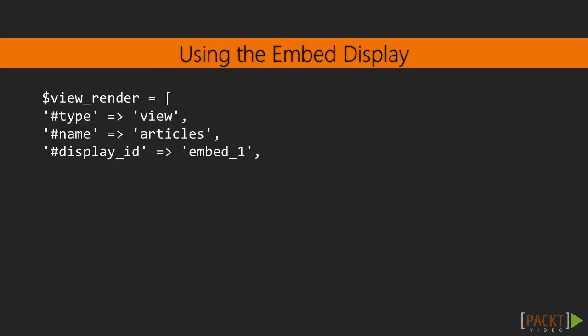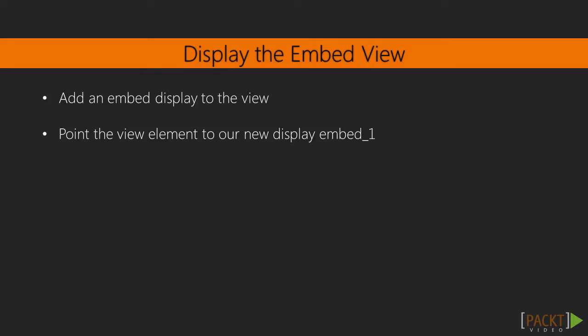Using the embed display. Each of the available display types has a method to expose itself through the user interface, except for embed. Often, contributed and custom modules use views to render displays instead of manually writing queries and rendering the output. Drupal 8 provides a special display type to simplify this. If we were to add an embed display to the view created in the recipe, we could pass the render array to output our view programmatically.